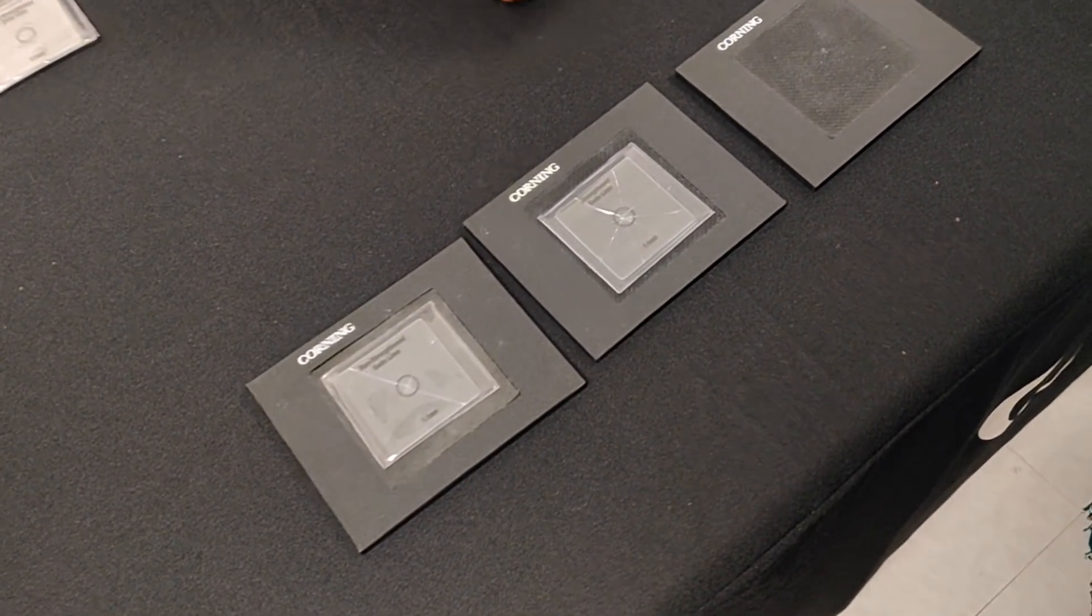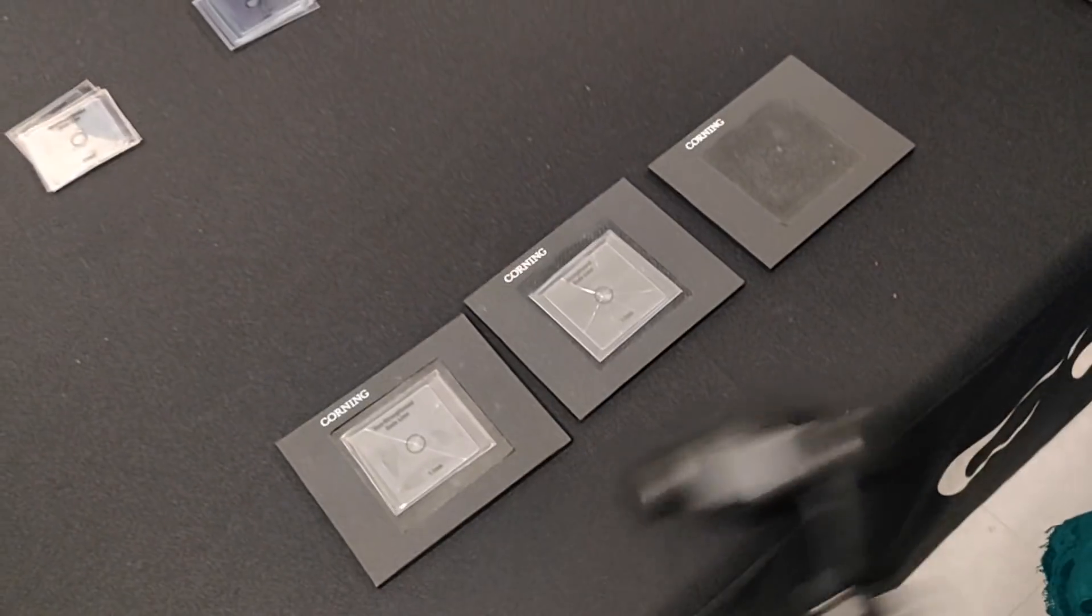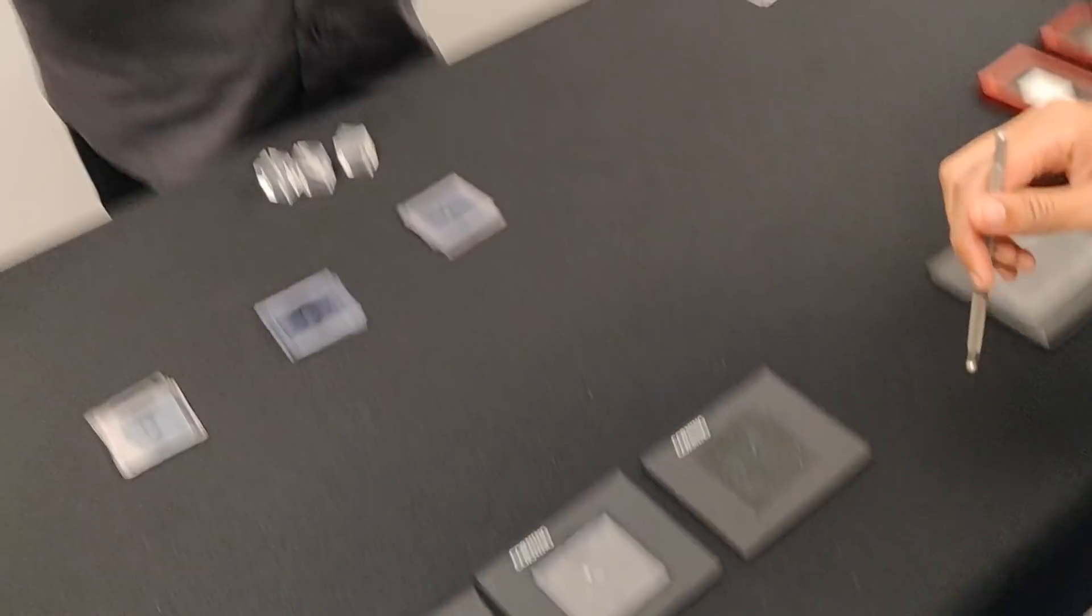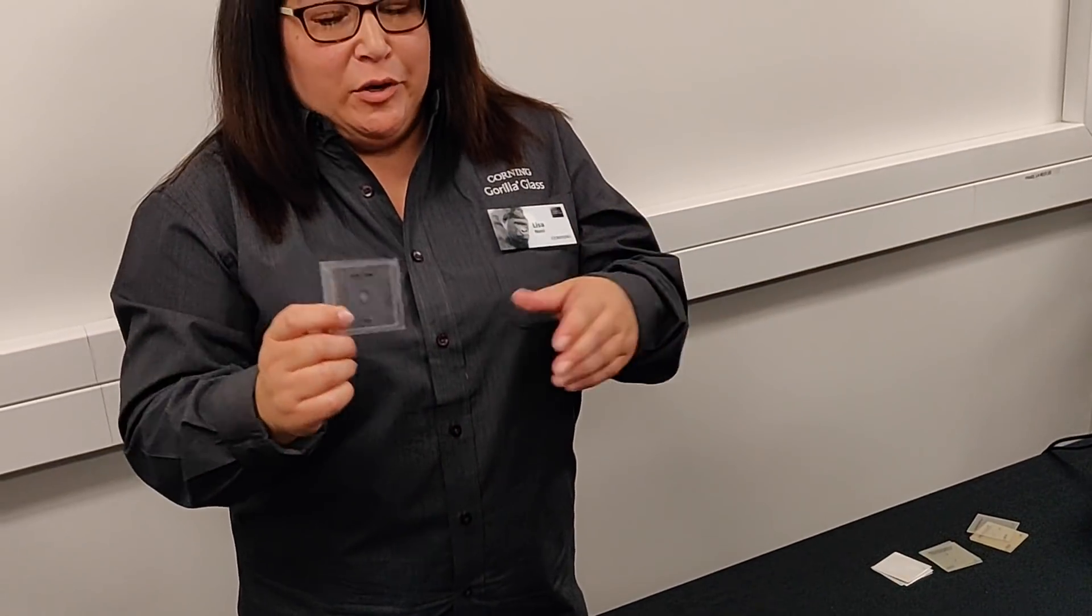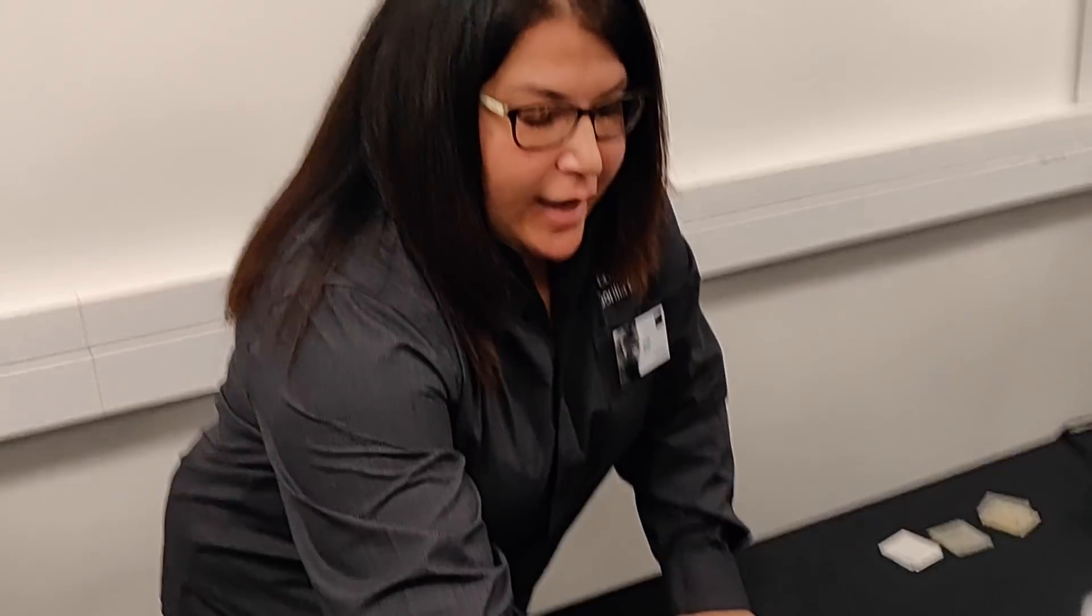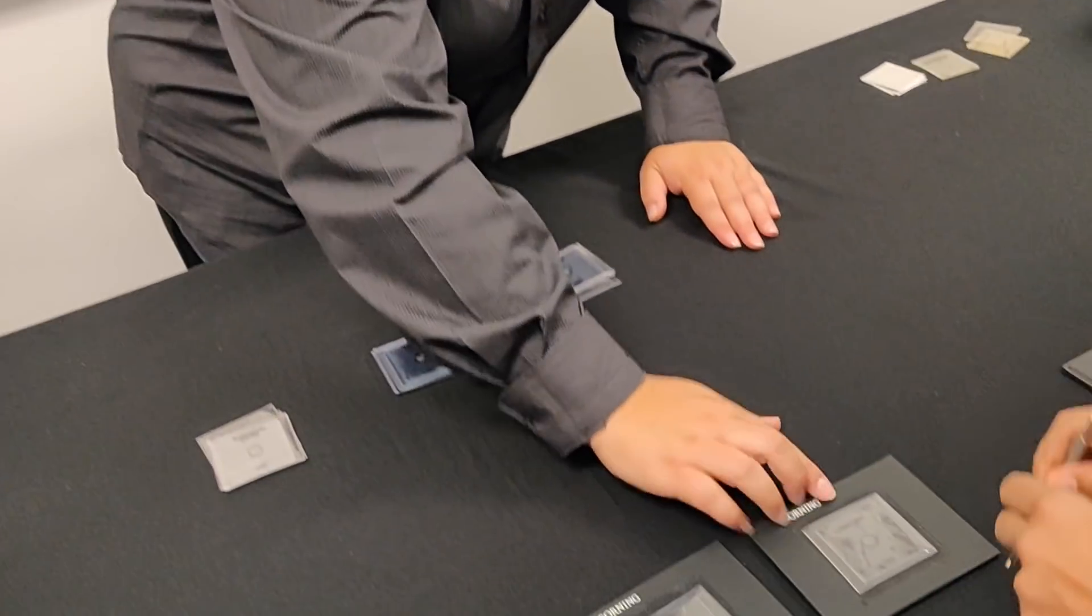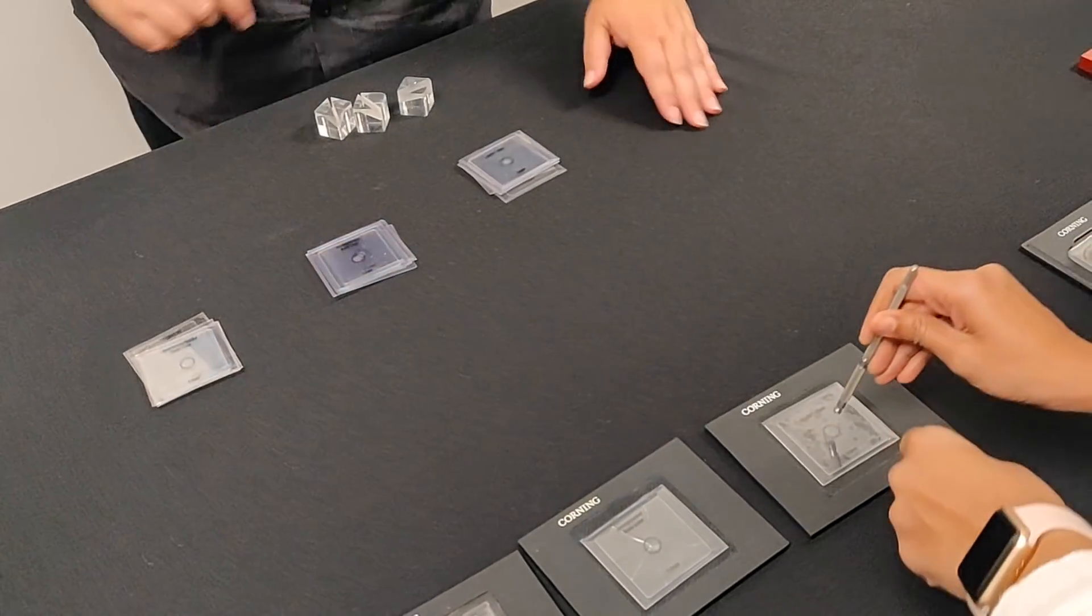So now, again, soda lime can be ion exchanged, but it can only go so far because she was still able to break that. Now we're going to do Gorilla Glass, and I'd like you to do the same thing.